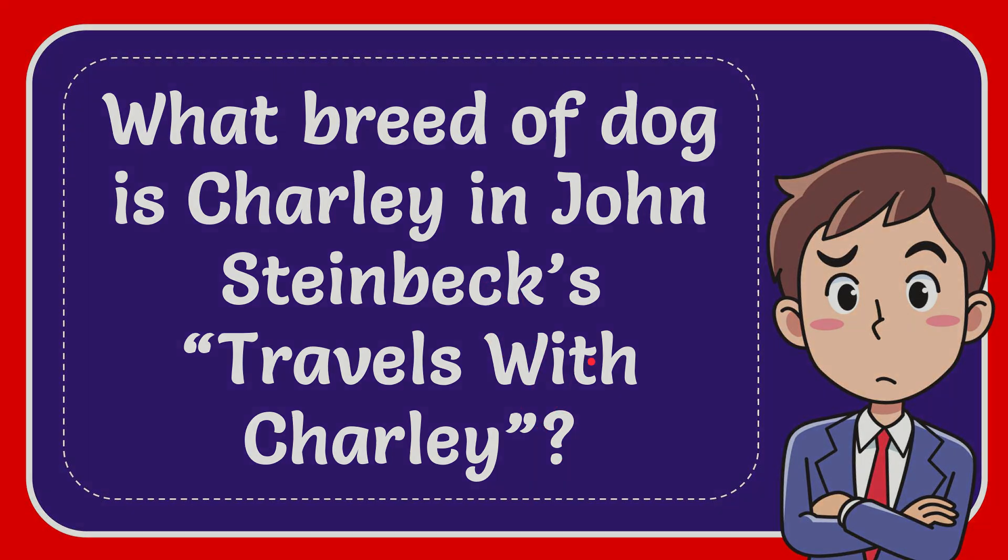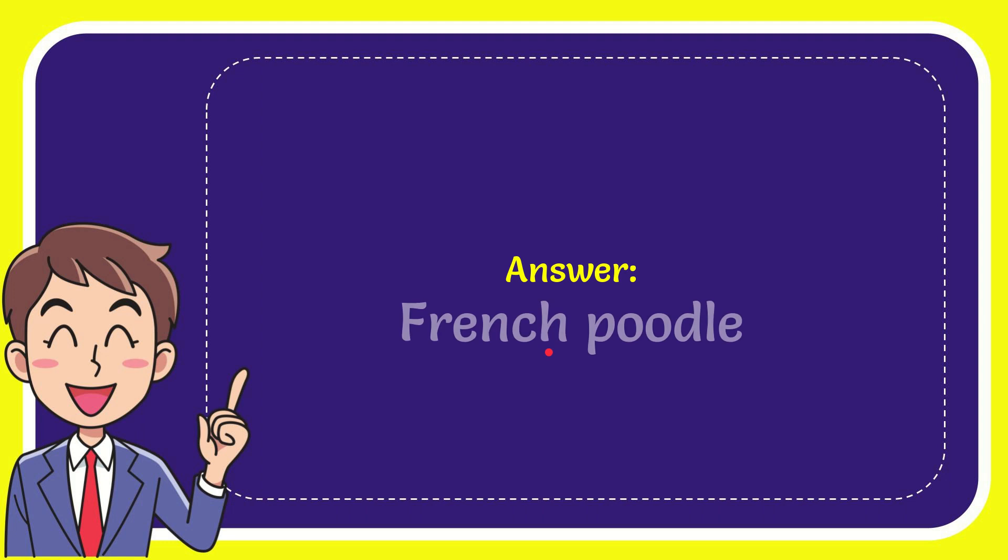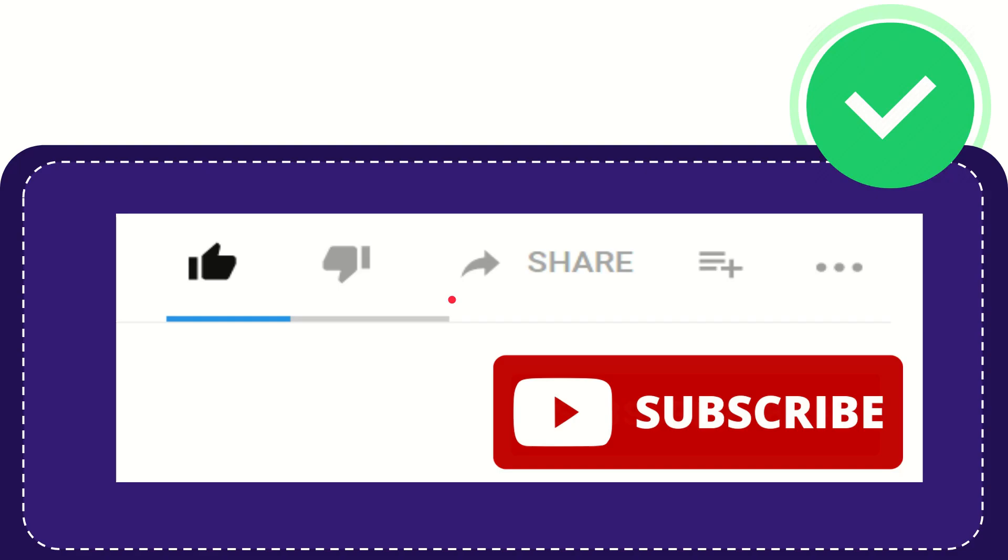When I give you the answer to this question, the answer to the question is French Poodle. What is the answer to the question? French Poodle.